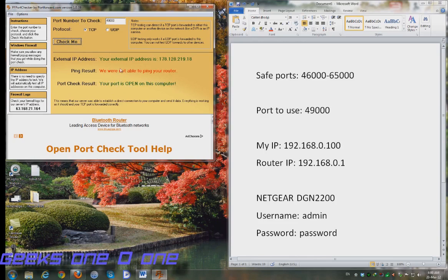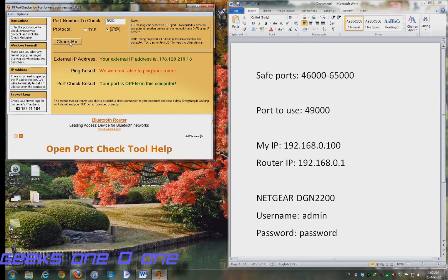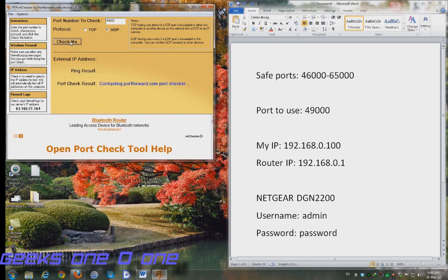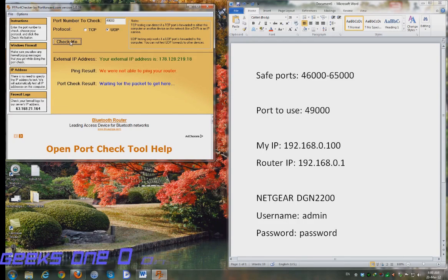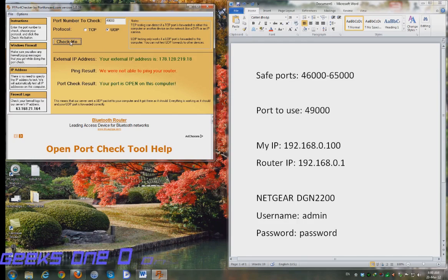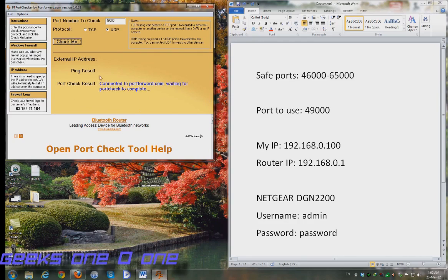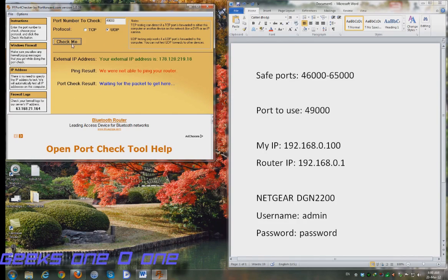So do the same thing for your UDP. And it says my port is open. Just run it a couple of times just to make sure.